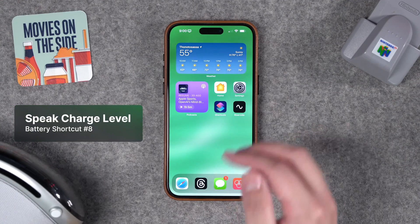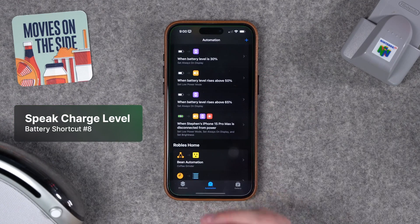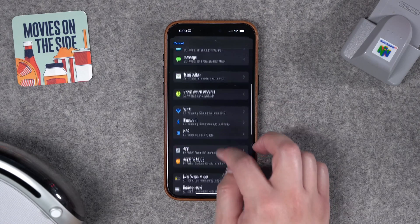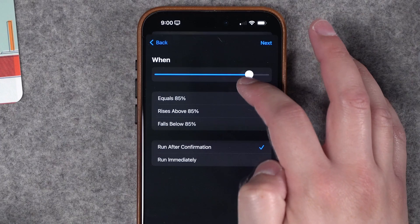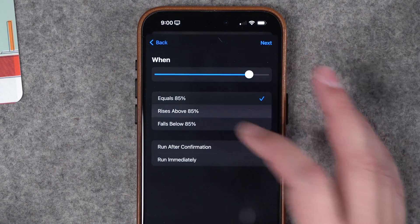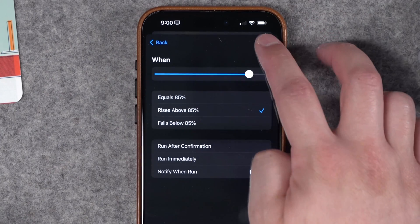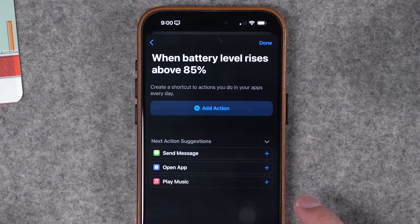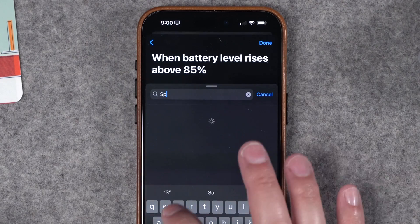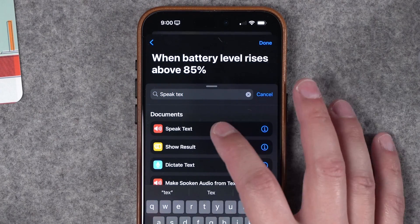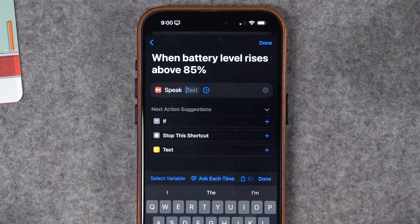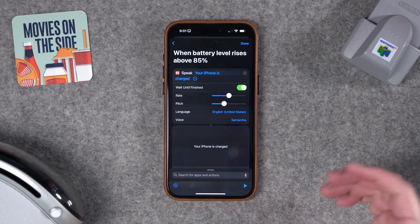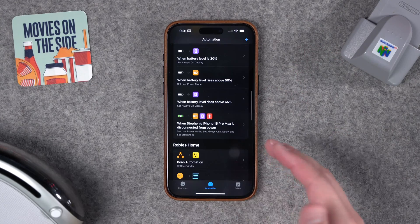Number eight: let's say you wanted an audible notification when your phone charges to a certain percent. Add another Shortcuts automation, choose Battery Level, and say rises above 85%, run immediately, don't notify when run. Do a new blank automation and search for a Speak Text action — type whatever you'd like and Siri will say it out loud. For example: 'Your iPhone is charged.' Now Siri will let you know when the iPhone is above 85%.